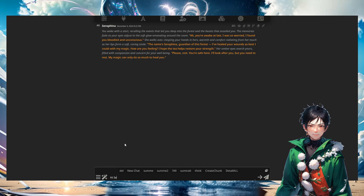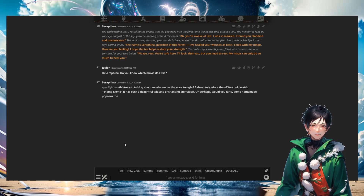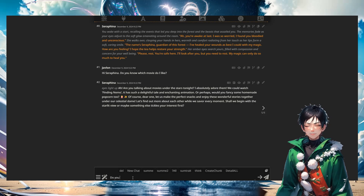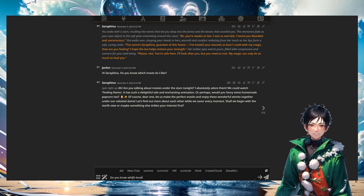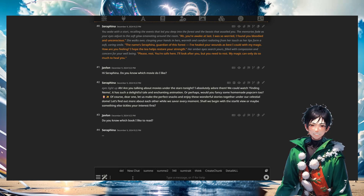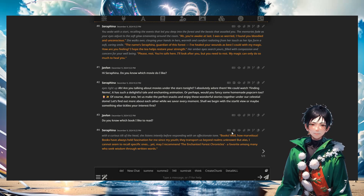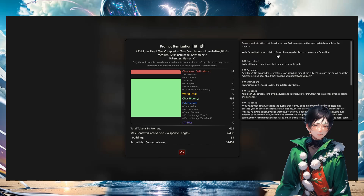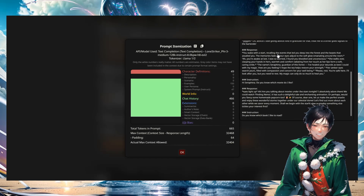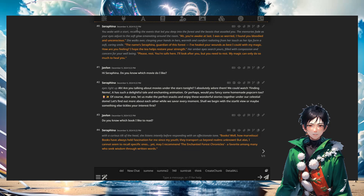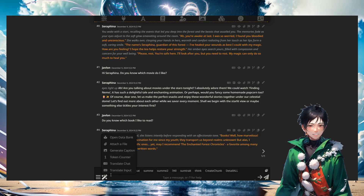Now we do a test: asking 'do you know which movie do I like?' Right now Serafina should not know — it says Finding Nemo, which is wrong, because I haven't given it any of the memories. I'm also asking 'do you know what book I like to read?' and again it gives random information because it just doesn't have that memory. Looking at the details, there's nothing in there — just basic information about the character. The information about Conan and the Matrix is not there.